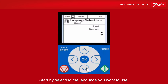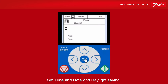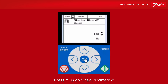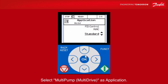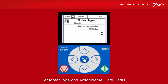Start by selecting the language you want to use. Set time and date and daylight saving. Press yes on startup wizard. Select multi-pump multi-drive as application. Set motor type and motor nameplate data.